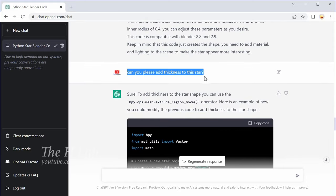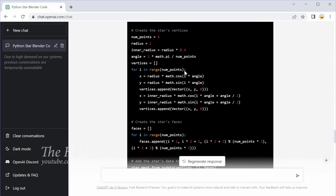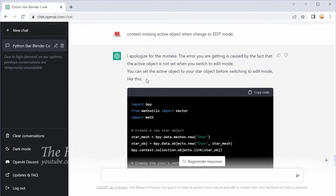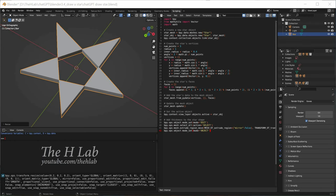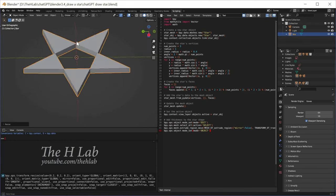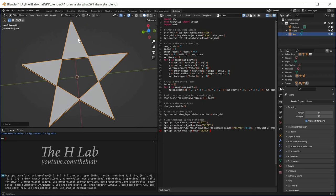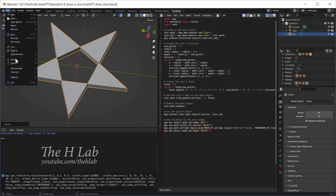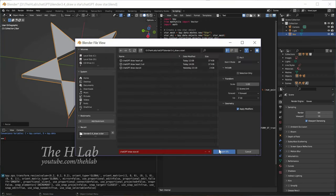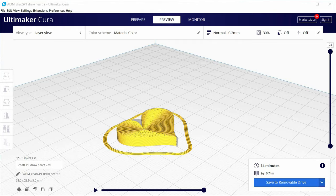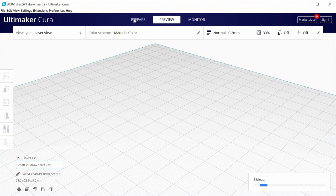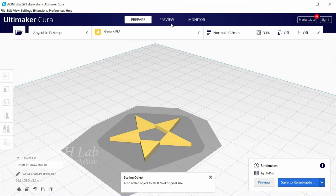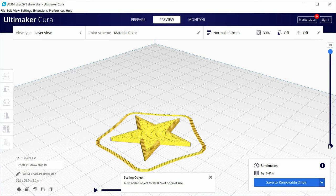The last request for ChatGPT is to add thickness to the star. And this is what I have in Blender after executing the code. The central part of the star is missing but it is fully filled in Ultimaker Cura. Anyway, this is still a star symbol.